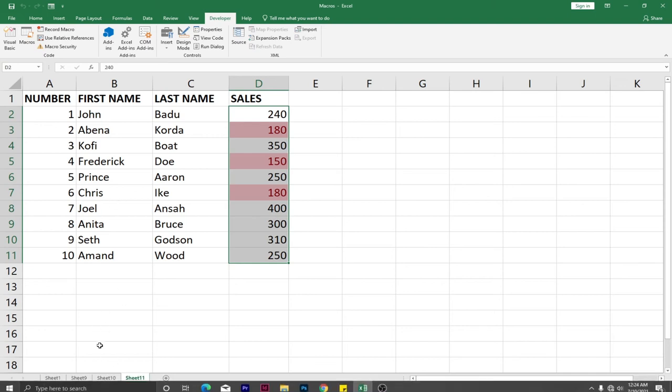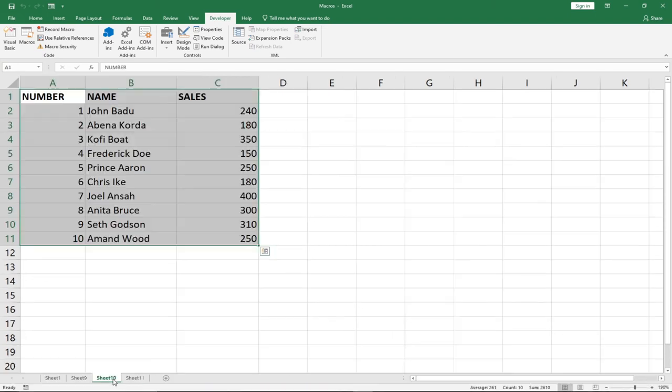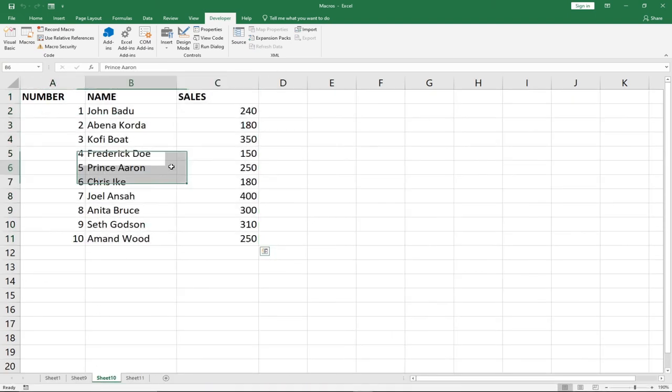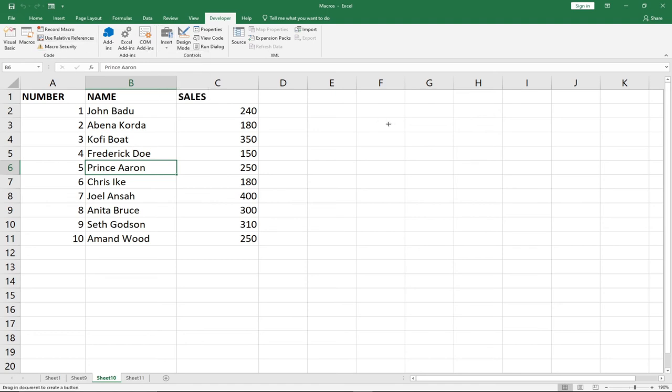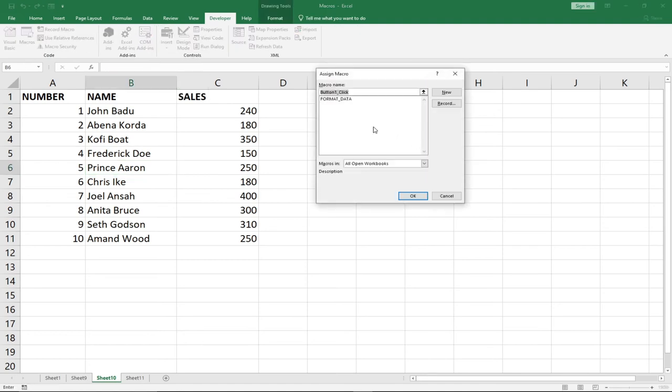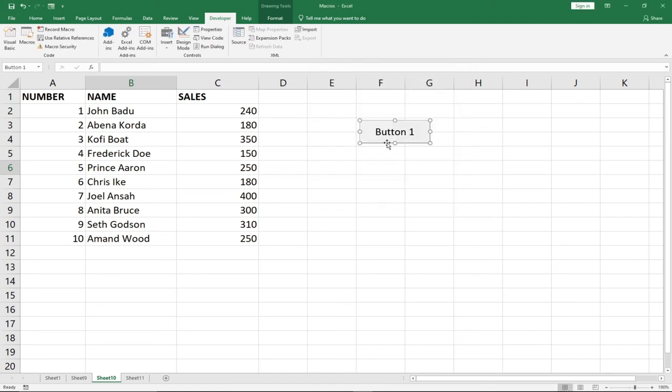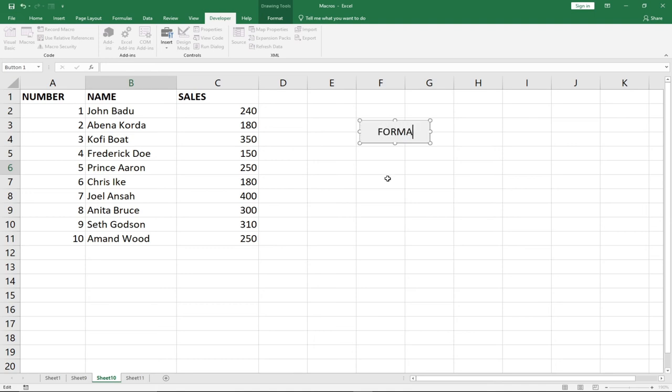I can easily add a button that when you click, automatically formats this data for me. I'm going to add a button. You can go to Insert, select a button, I can draw a button down here, and then select format. I'll click on that and then give the button a name. I can call this button Format Data.